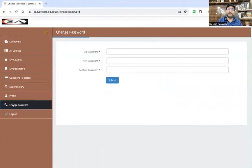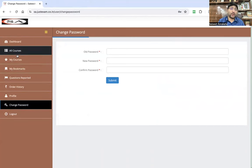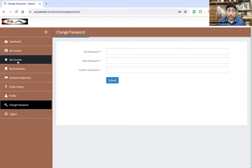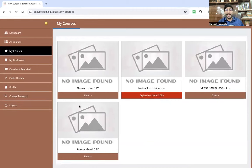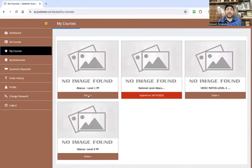For practice, you need to go to My Courses. Don't go to All Courses — go to My Courses and click it. You can find Abacus Level One, Vedic Maths, and Abacus Level Zero listed there. This is a demo account, so I have three courses. You just need to click Enter to proceed into your course.